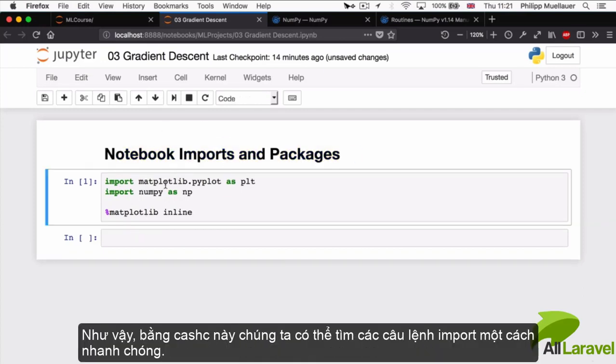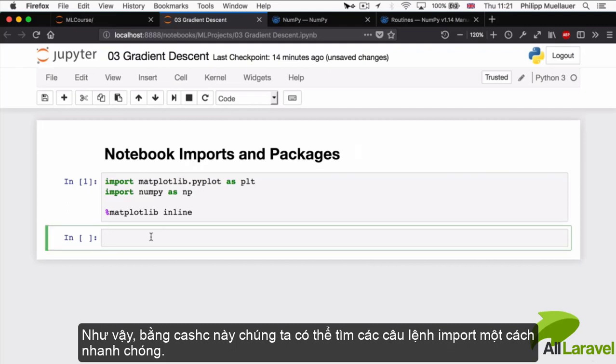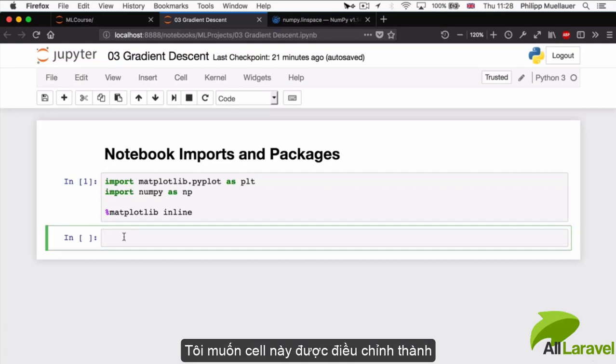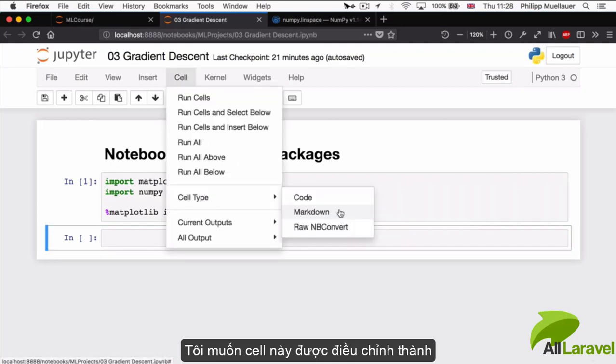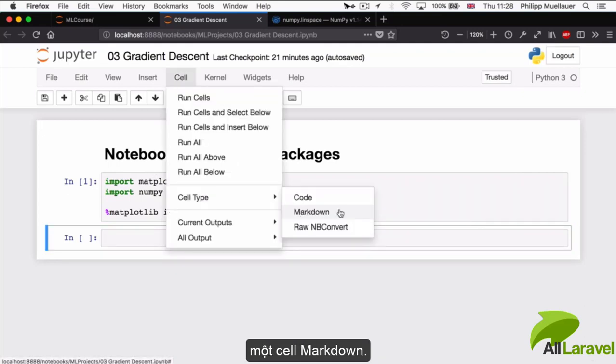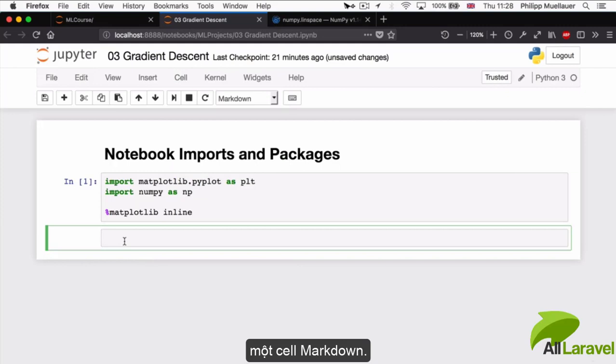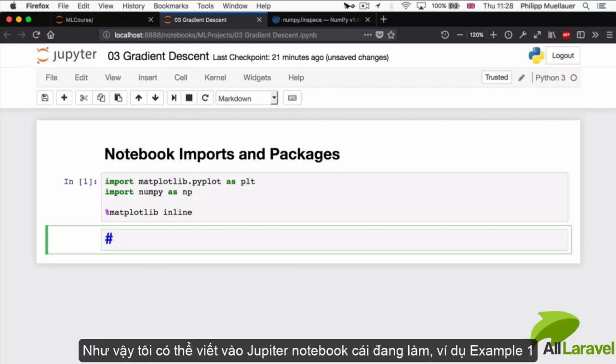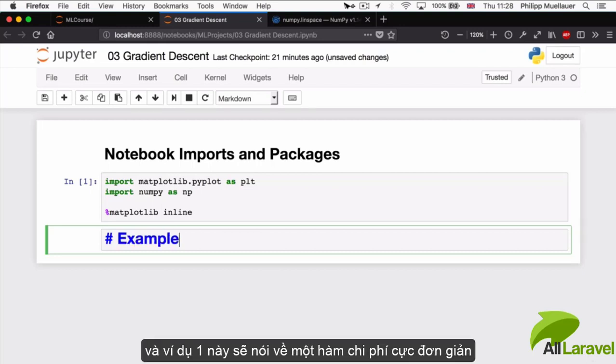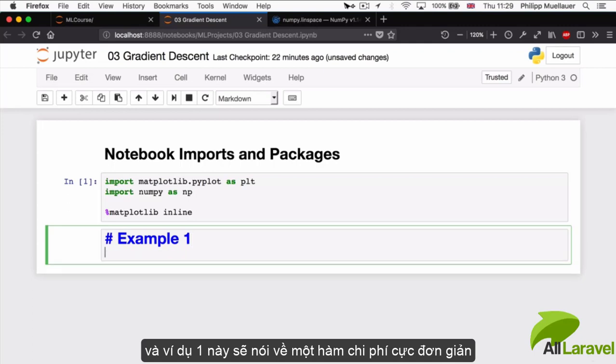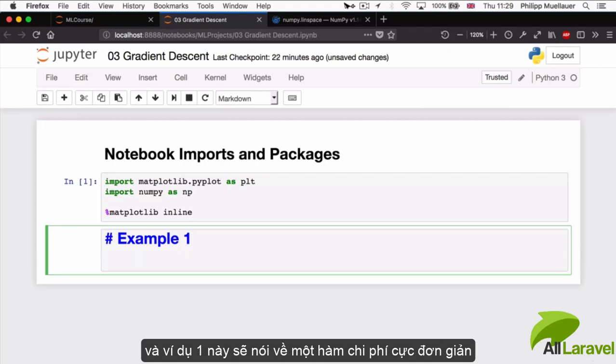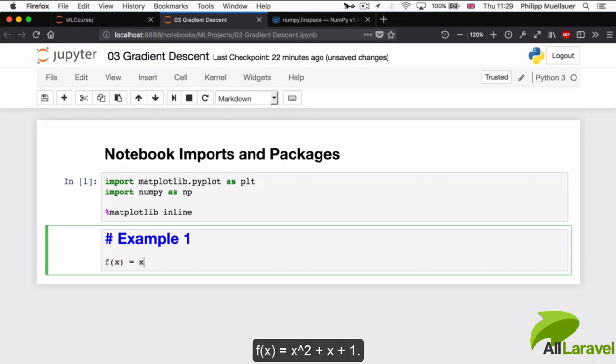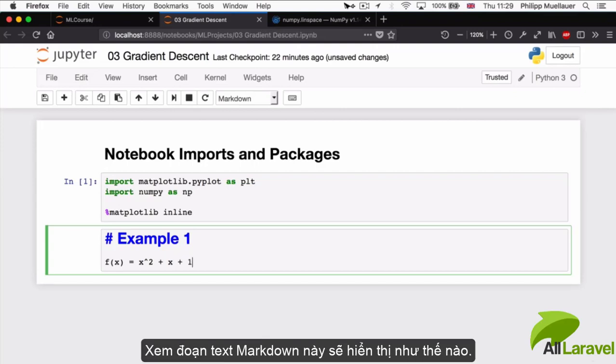I'm going to go with one so we can find our imports very quickly. Now we're going to dive straight into our first example. I'm going to take the cell here and modify it to be a markdown cell as well. I'm going to say Example 1, and Example 1 is going to be about a very simple cost function. The cost function is going to look like this: f(x) = x^2 + x + 1.